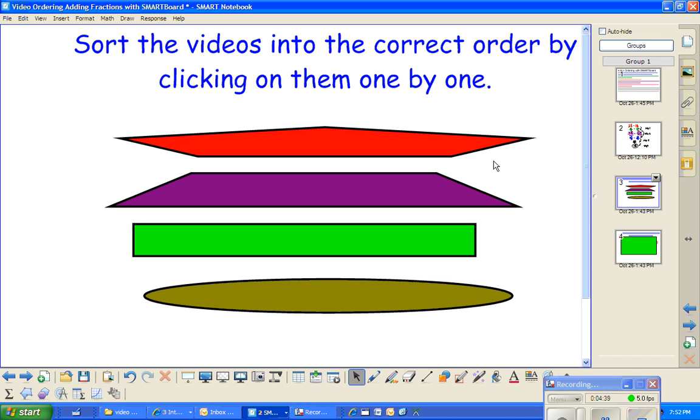And then, we pick a new pair of students who come up and click a different video. You'll do this four times, and they'll order out these into the correct sequence.